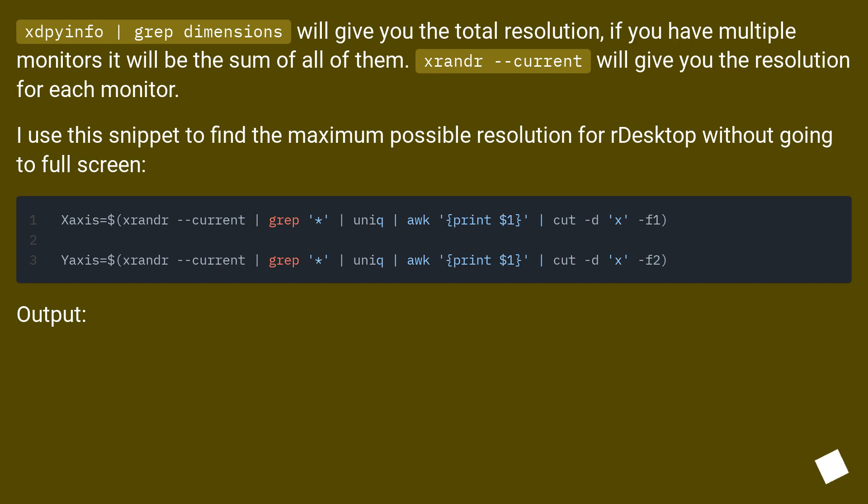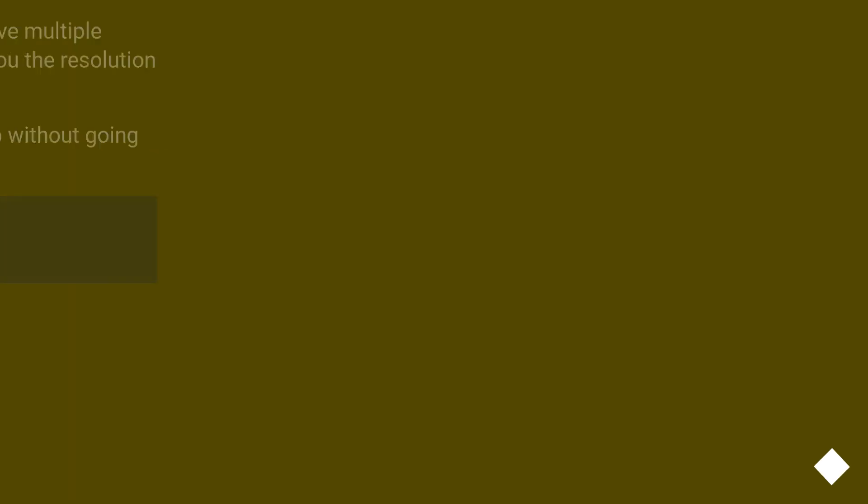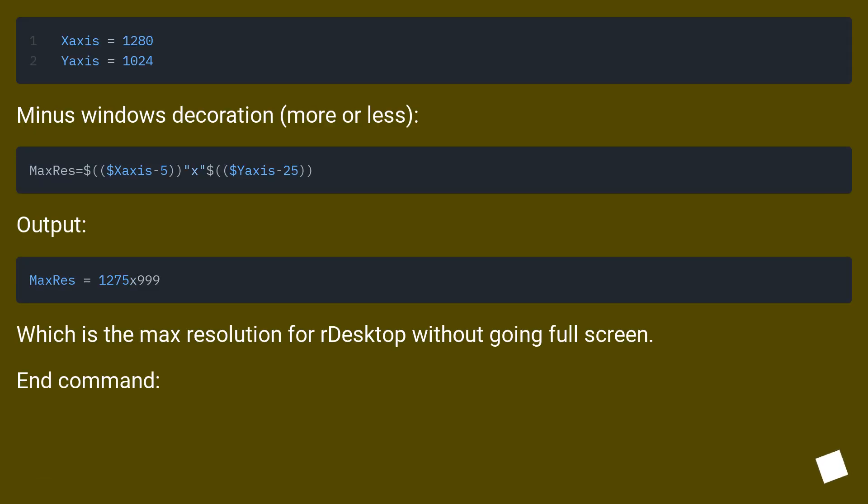Output: Minus windows decoration, more or less. Output: Which is the max resolution for desktop without going full screen. End command.